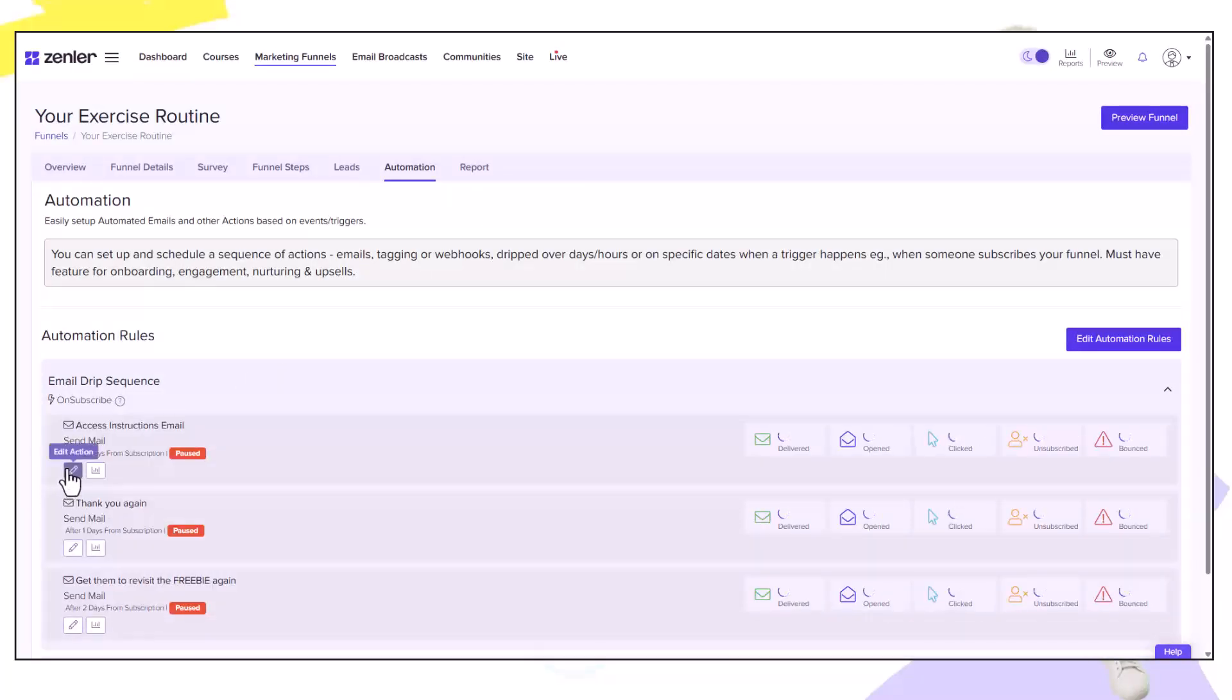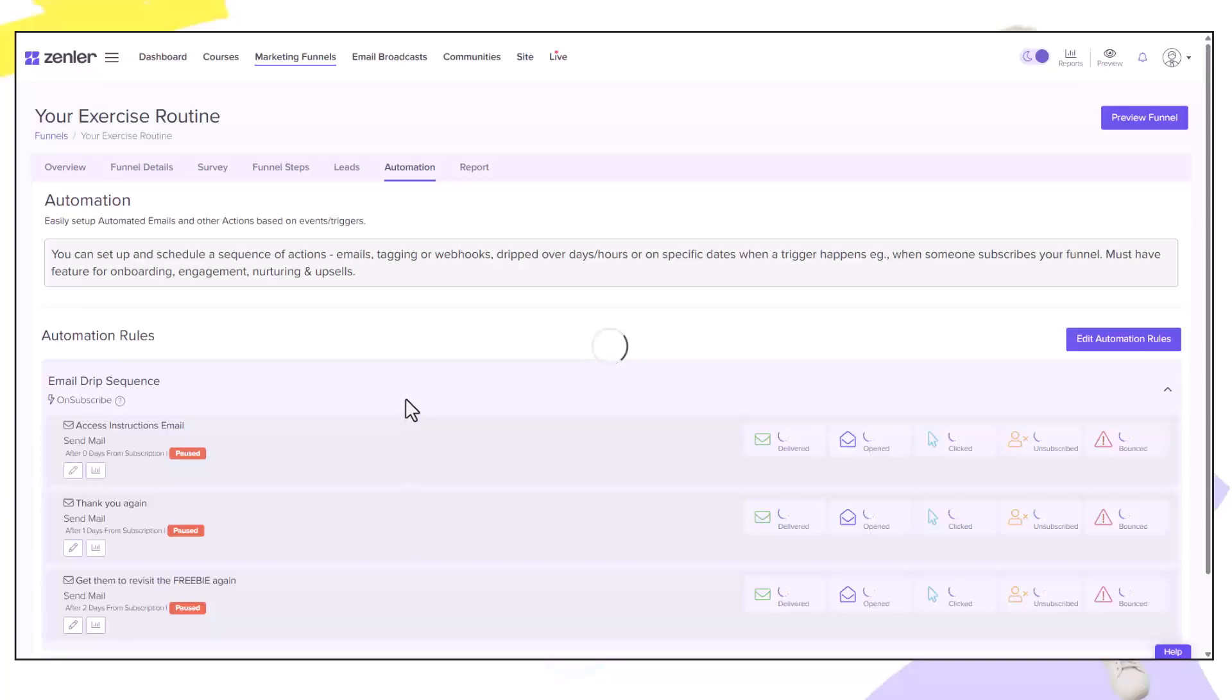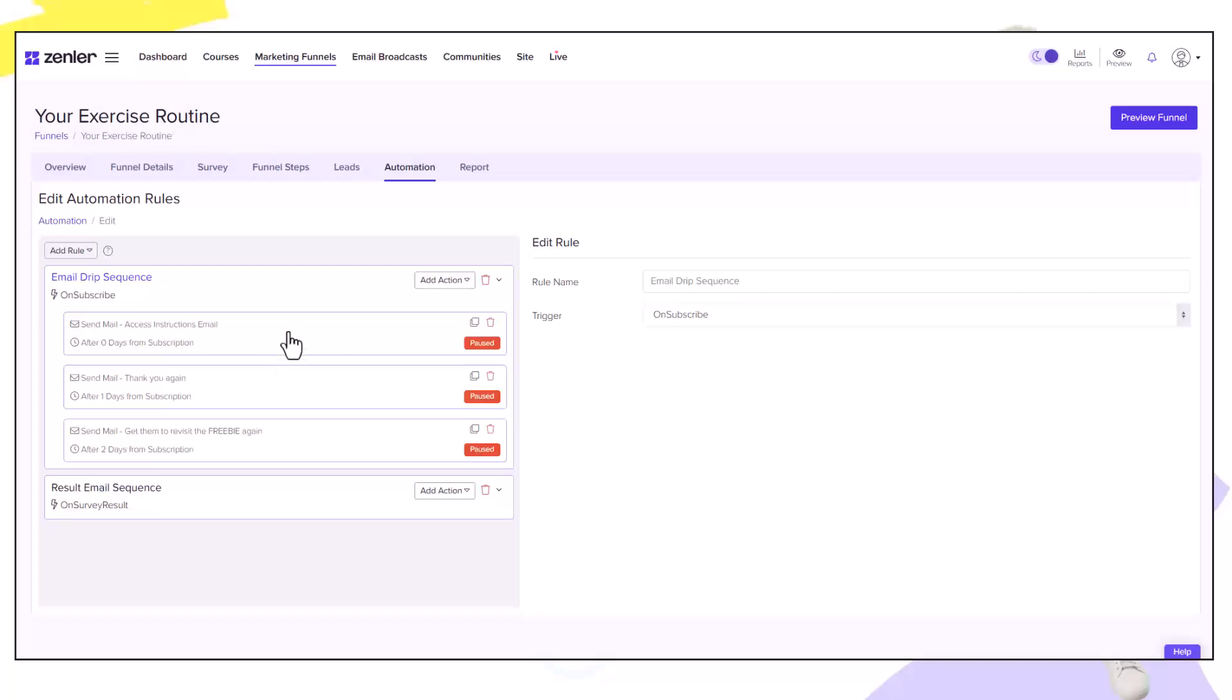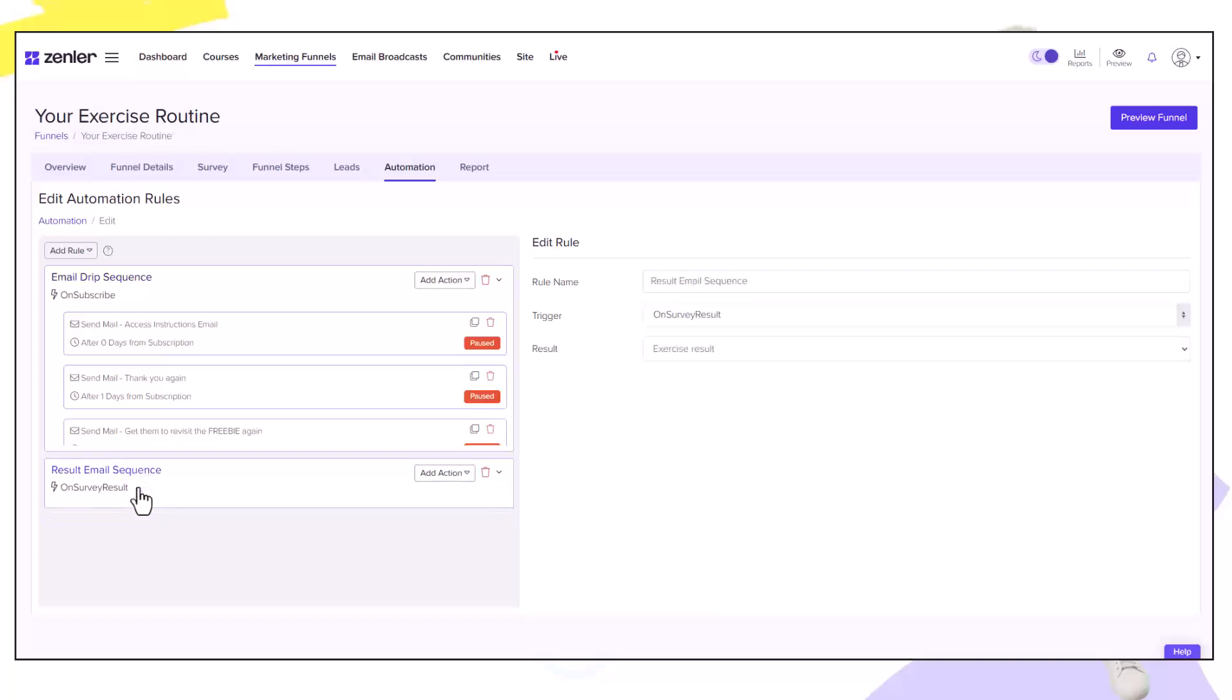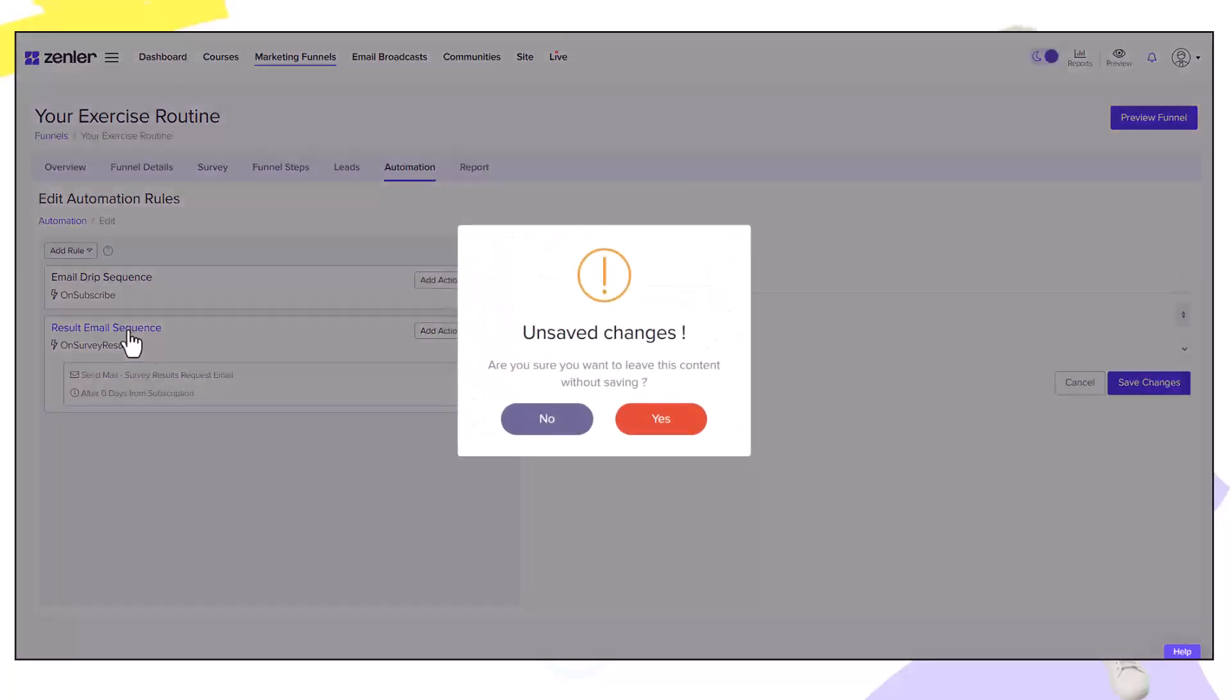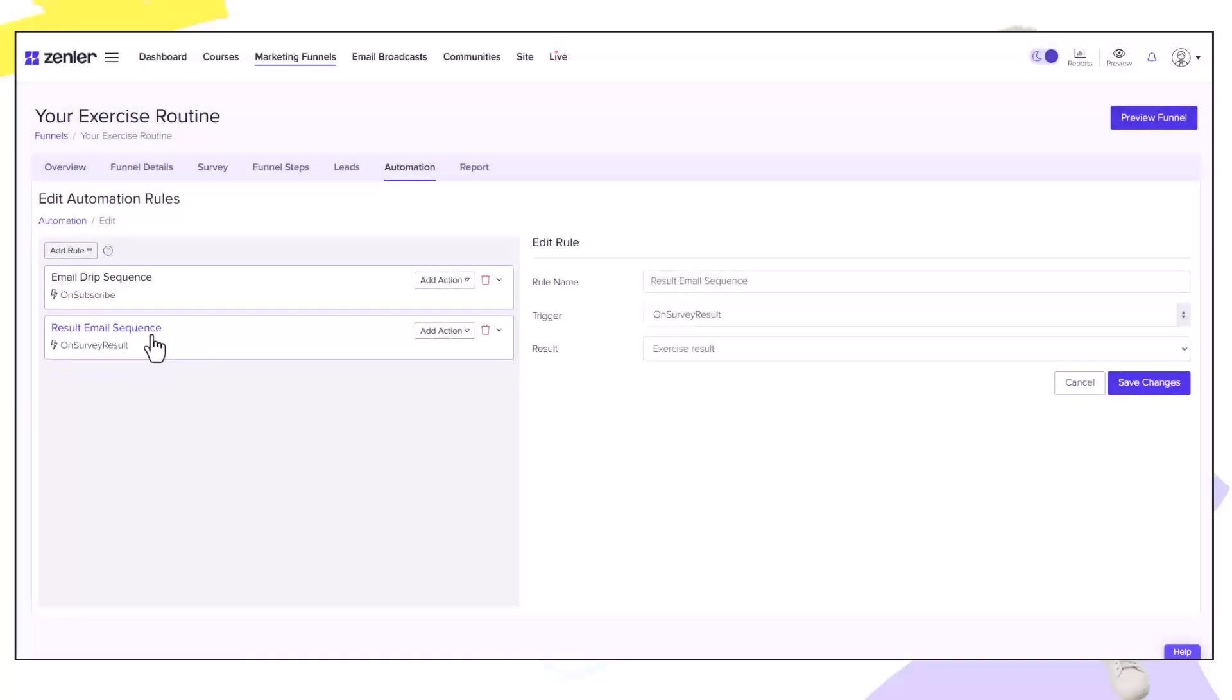Let's jump into our email automation rules by clicking the edit button. By default all our emails will be paused. We want to send an email out based on the result not just on the opt-in or register. So I'm only going to be using the result email sequence. I'm going to click on this area here. And this will give me an area here that tells you the trigger that will fire the email and based on the result.